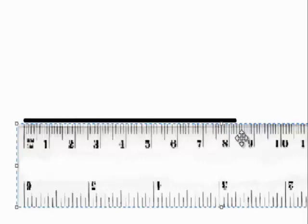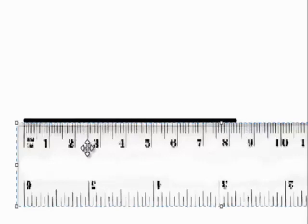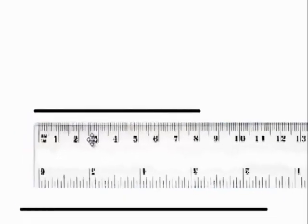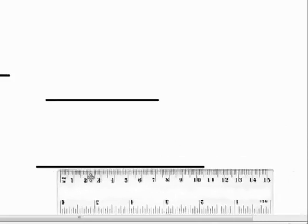If they wanted you to measure to the nearest centimeter, then you could say that it measures about 8 centimeters.